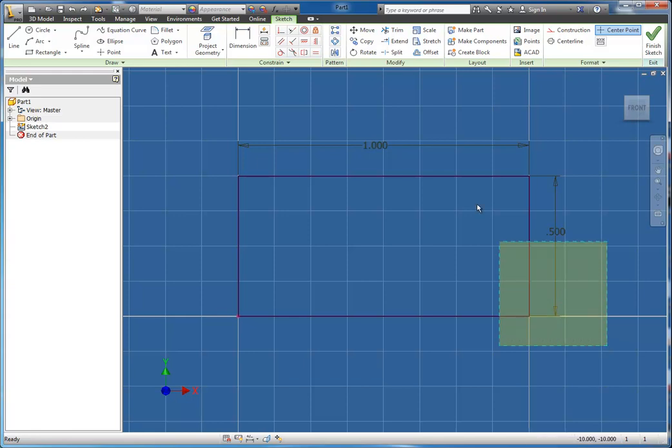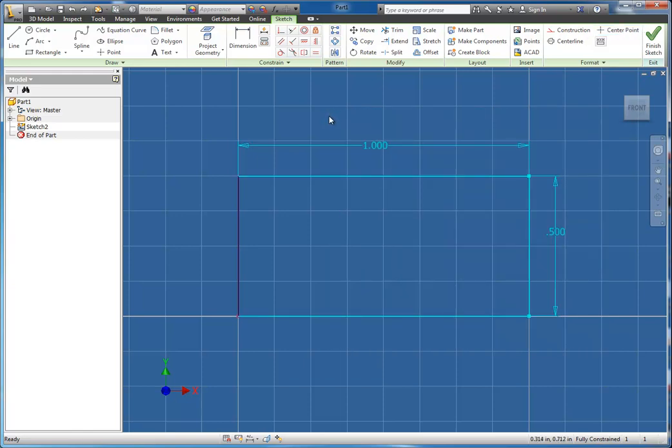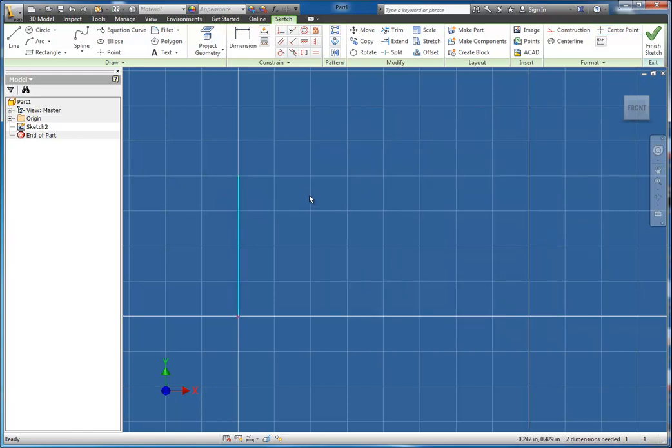To show you this, I'm going to go ahead and delete my lines that I have here. Notice I've kept my origin. I want to go ahead and start drawing with the origin.